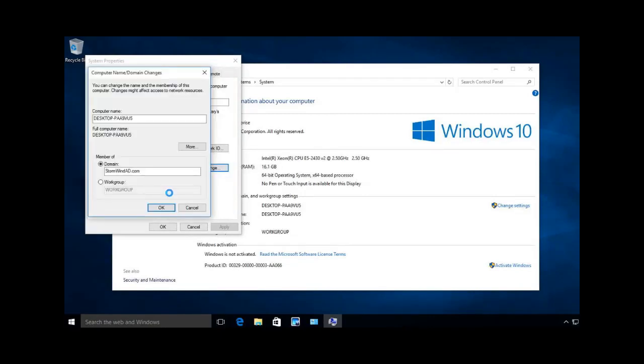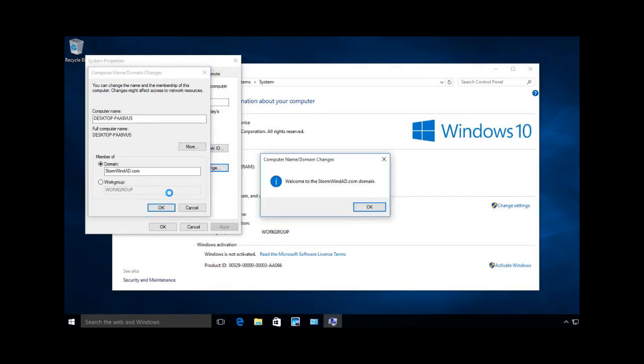You'll know it joins the domain because you'll get a box that pops up that says, Welcome to the Stormwind AD domain. And there it is.